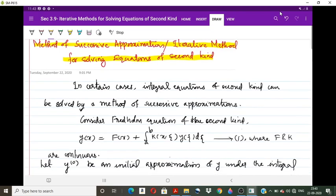In certain cases, the integral equation of a second kind can be solved by the method of successive approximations. In this method we consider some approximate solutions, starting with an initial approximation y₀(x) and proceeding by substituting that value to obtain y₁, y₂ — first approximation, second approximation, and so on. This is the same as Picard's iteration method used in ordinary differential equations.